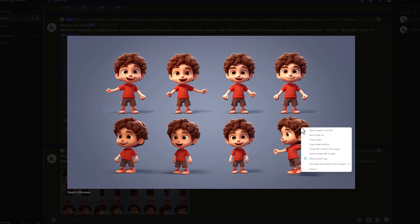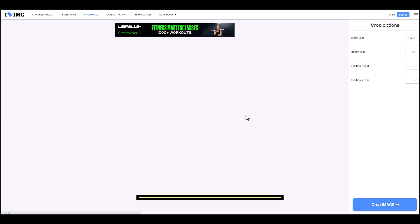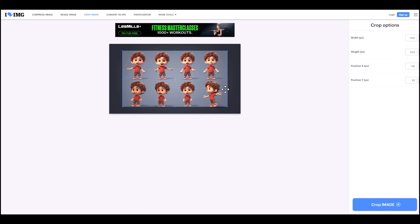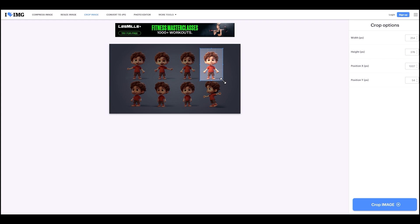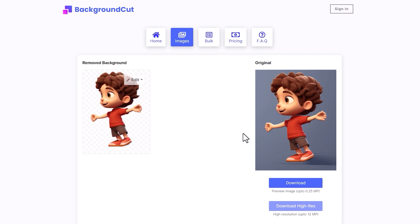So just save that to your computer. You can go to this free website which allows you to crop your image into multiple images, which we'll do with our character — just select around each character, crop them, and save them as their own image. And then what we're going to do is remove the background from the character using backgroundcut.com, which is free and incredibly easy and does a really good job. As you can see, we've added in the image of our character with the blue background and it cuts it out perfectly.